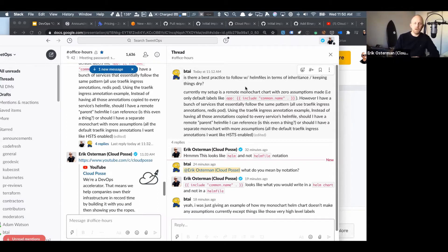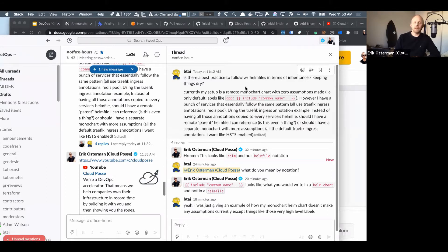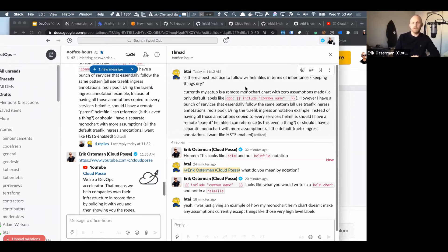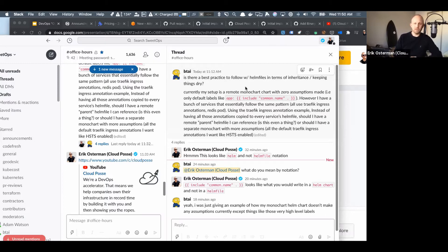However, I have a bunch of services that essentially follow the same pattern, all use the Traefik ingress annotations, Redis pod, etc. Instead of having all those annotations copied to every service's Helm files, should I have a remote parent Helm file? Can I even reference this if this is a thing?